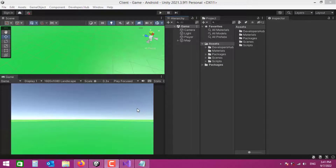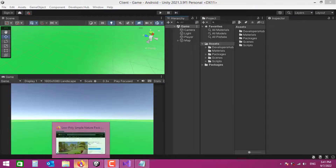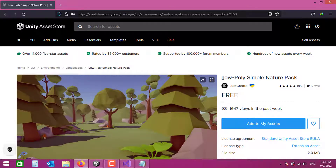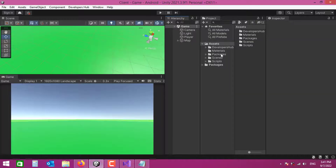Hello and welcome to another video on how to create a multiplayer game like Clash of Clans. In the previous videos I introduced a free package on the asset store that contained a bunch of low-poly trees and assets, but I've deleted that and decided to use another package — the 'Low Poly Simple Nature Pack'.